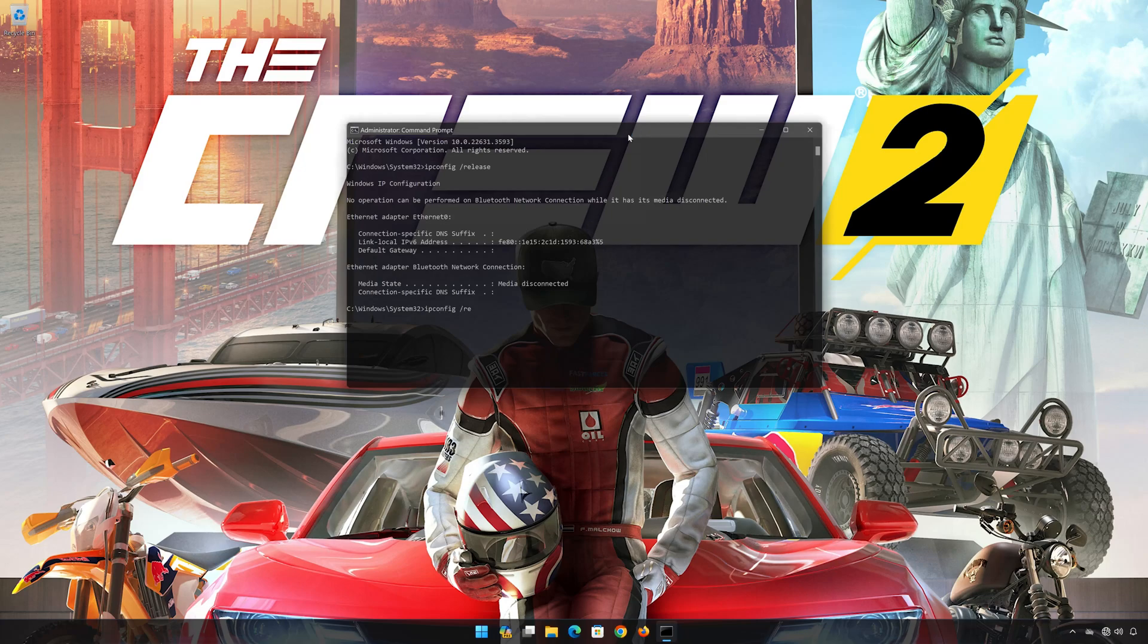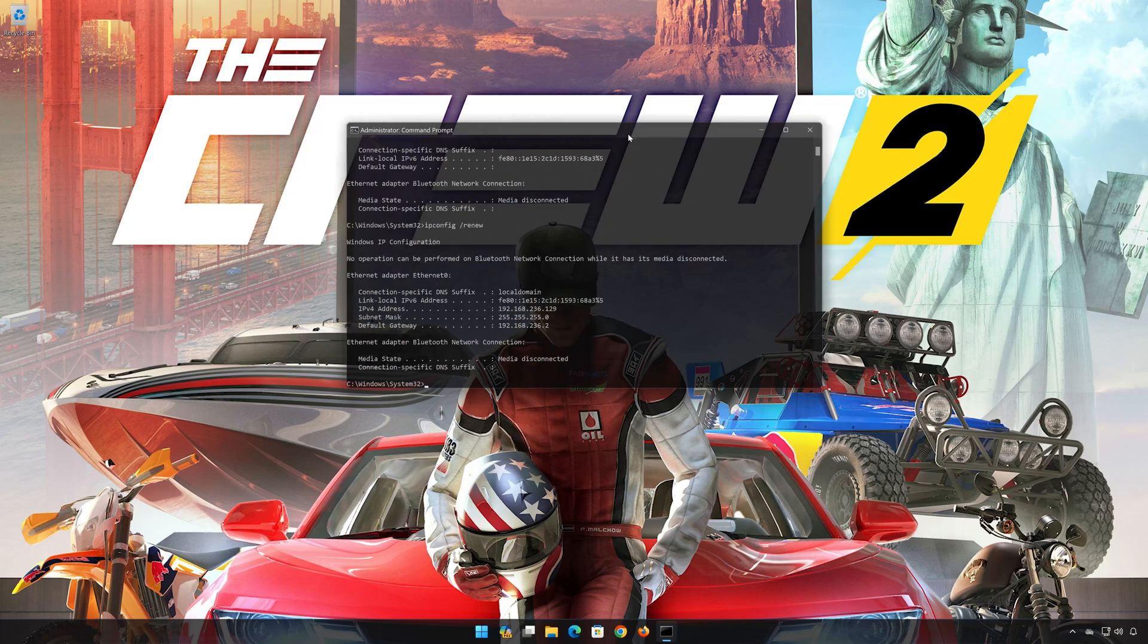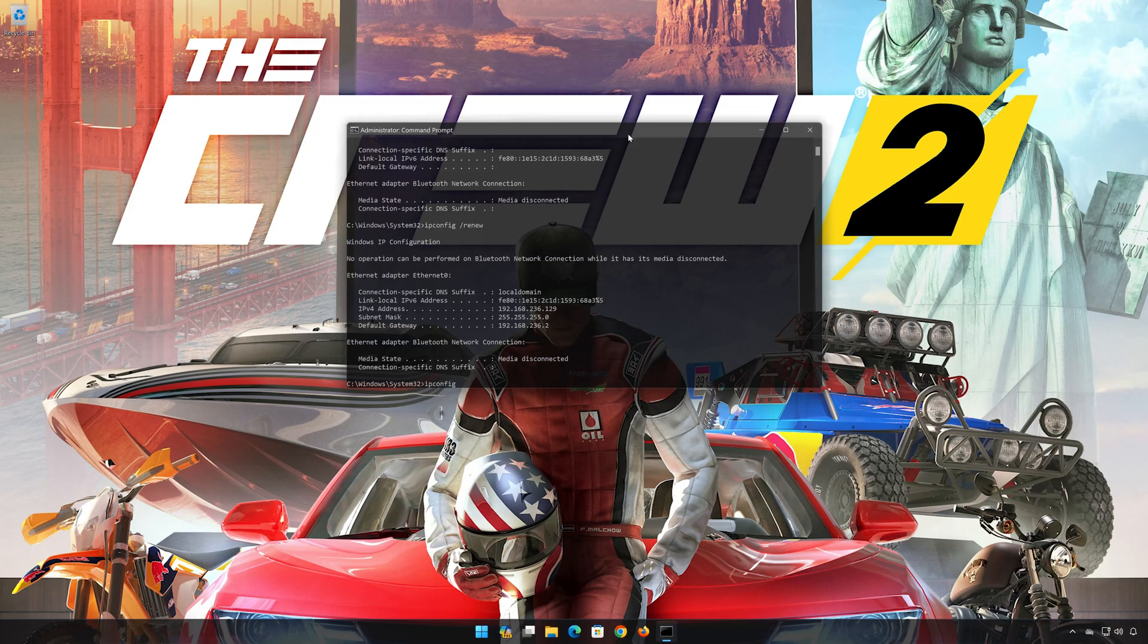Now type the following commands. Press Enter. ipconfig /flushdns. Press Enter.